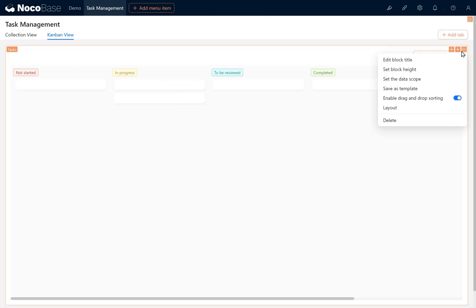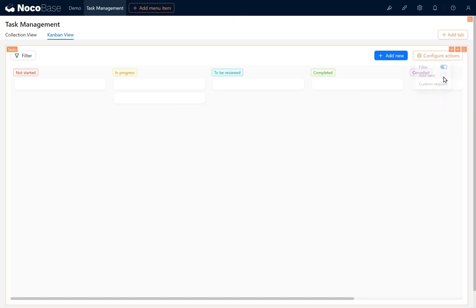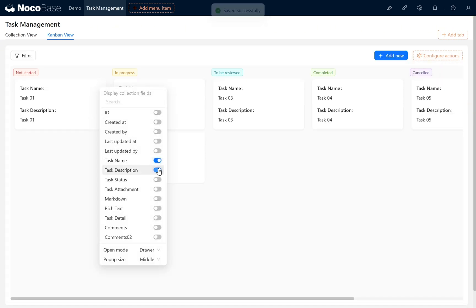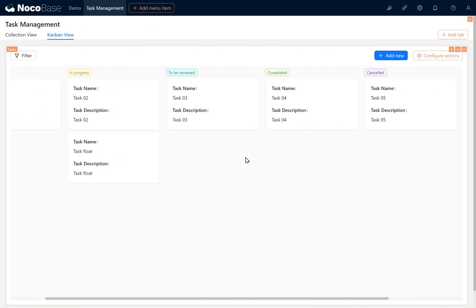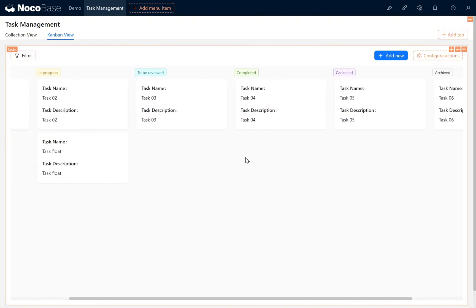We enable the filter here, then click Add New. Choose to display Task Name and Task Description. The contents of the Kanban View will now appear.